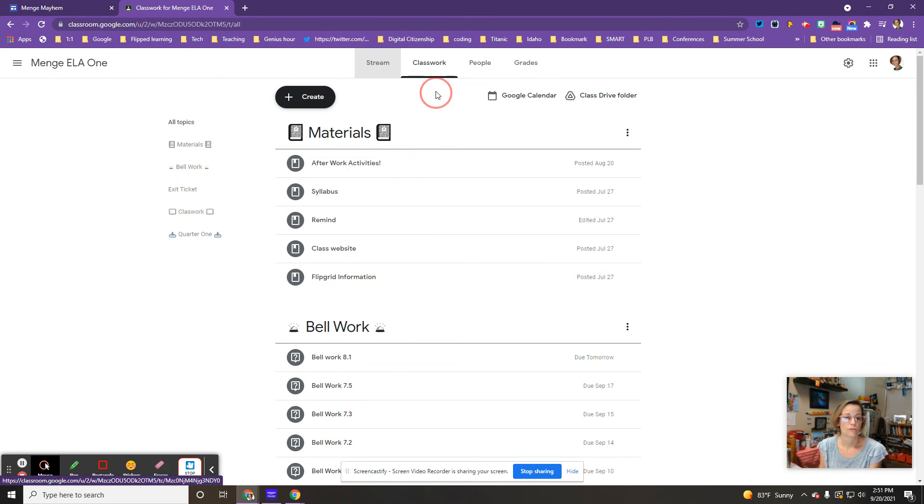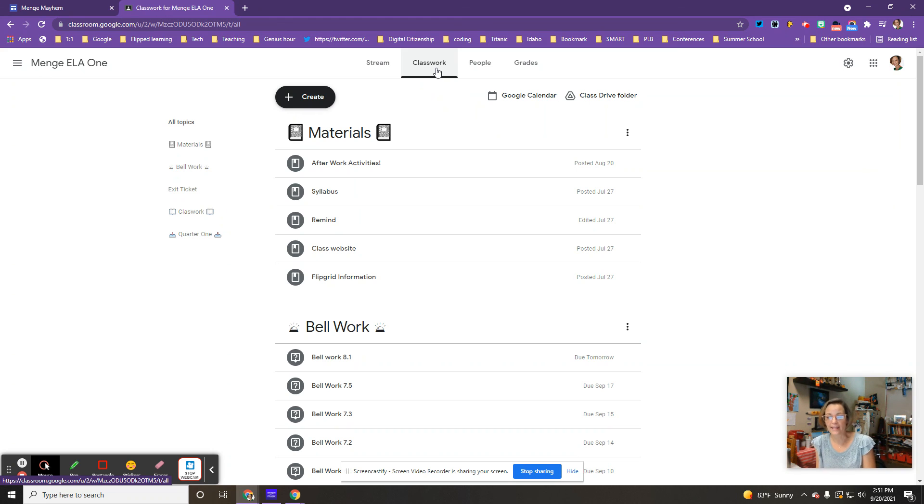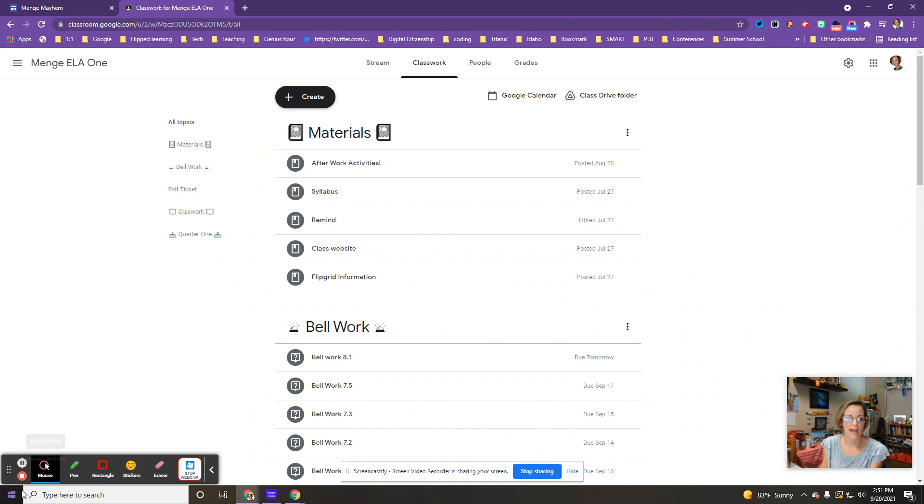Don't put it in the stream, don't put it in the comments—add it. That's it. Add those links guys so you can get credit.